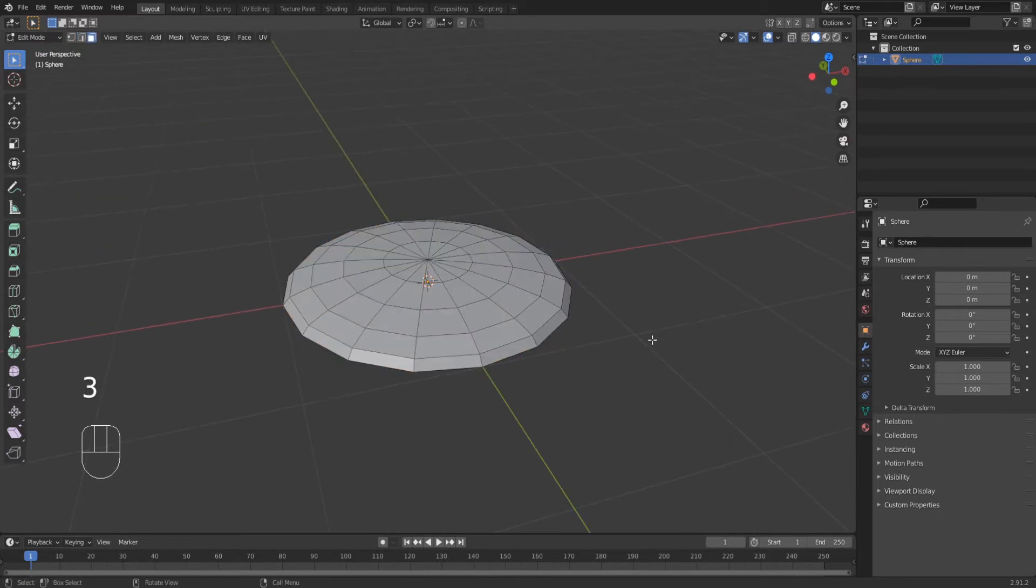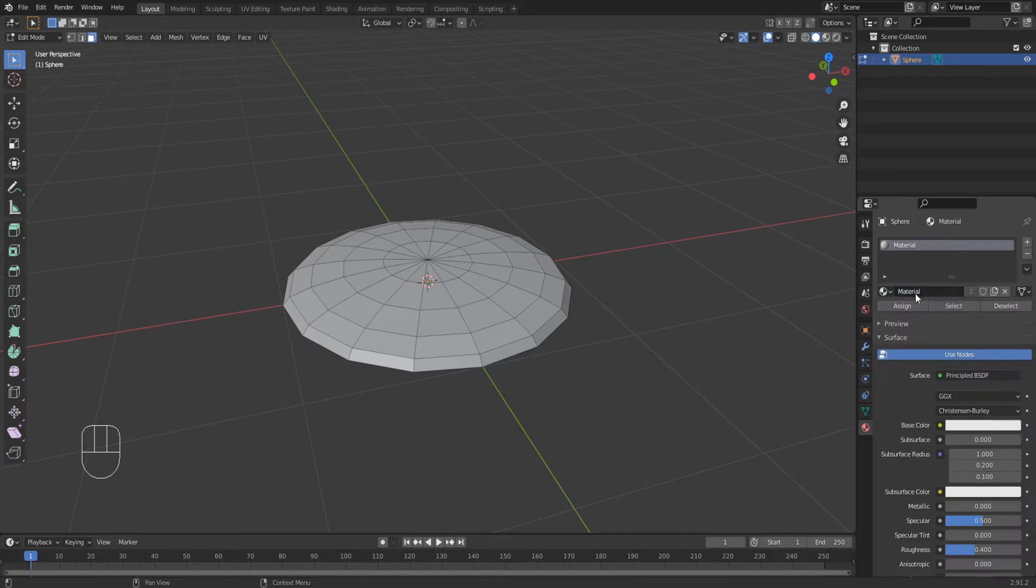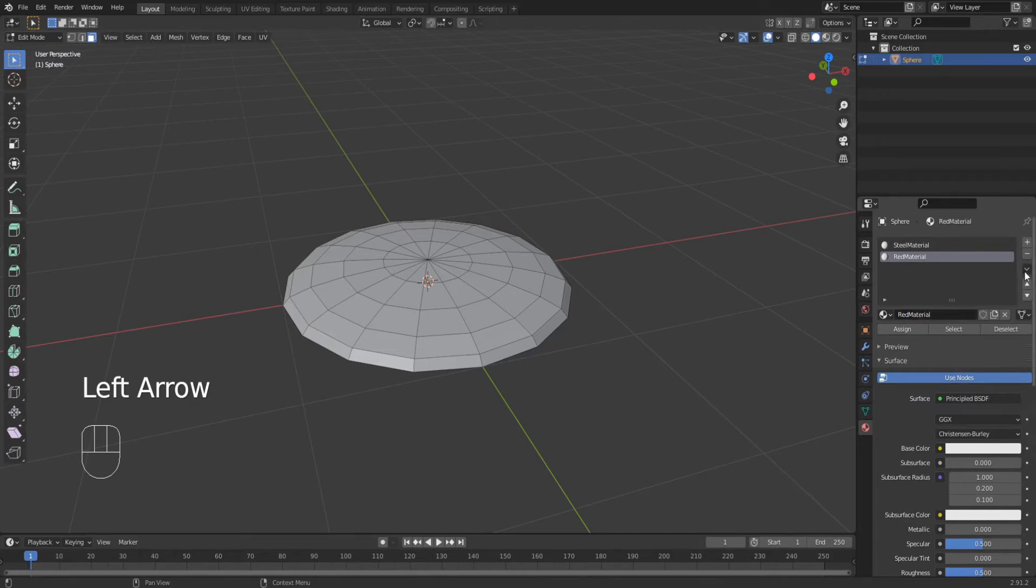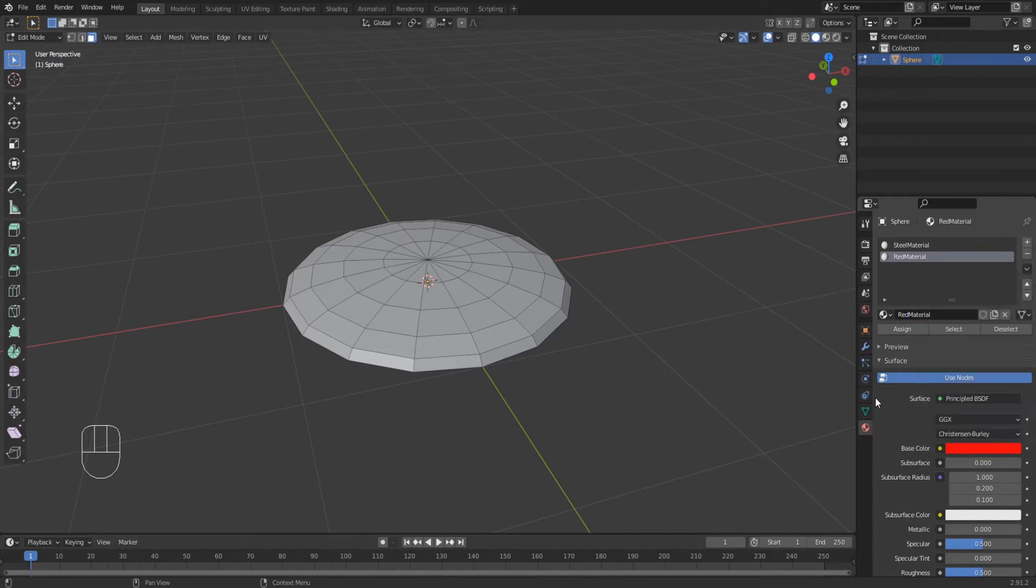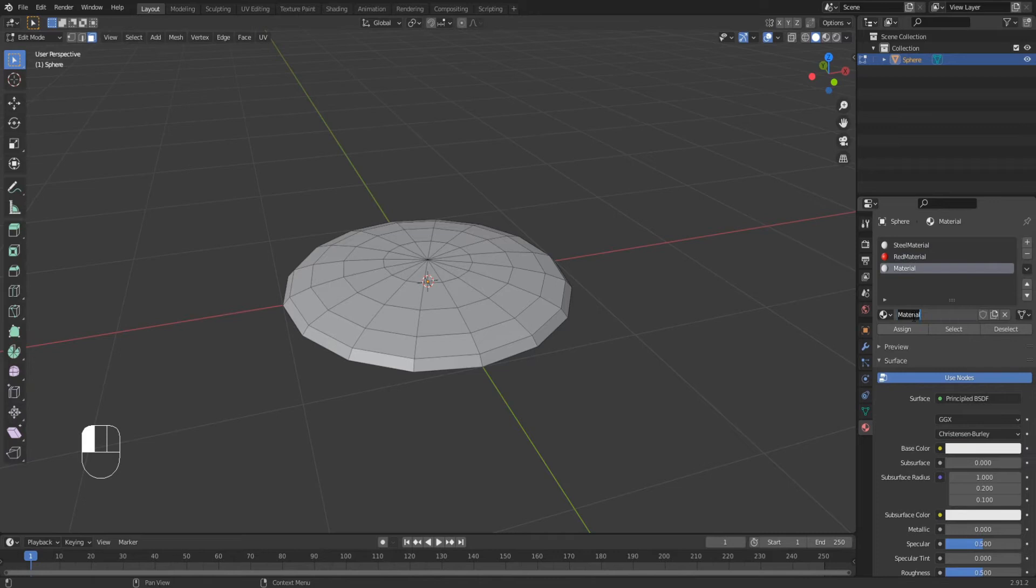Alright, let's do the materials real quick. The main material would be steel. Add a new material called red material and give it a red color. Then add a blue material and give it a blue color.